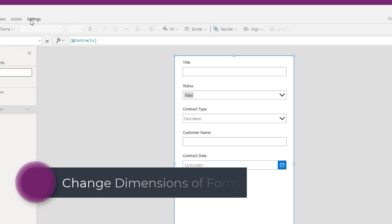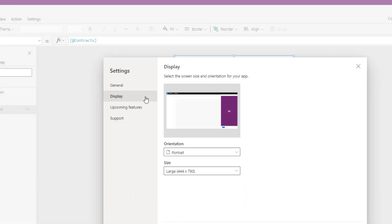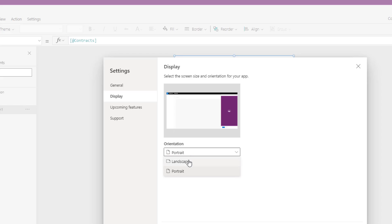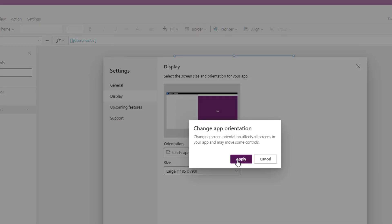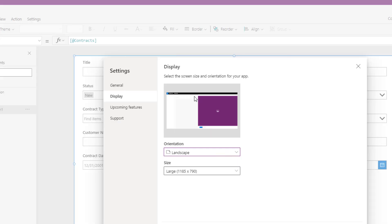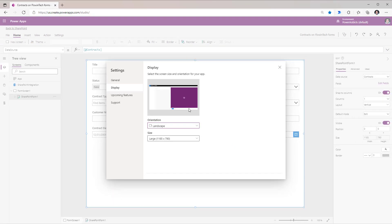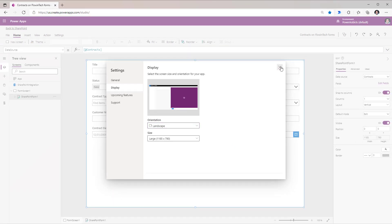If we head over to Settings and go to Display, this showcases how the app would light up inside the document library experience. If you need additional real estate, we can change the orientation to Landscape. Now if I apply this, it gives us a preview of how the experience would look in SharePoint, and we have a lot more real estate to play with.